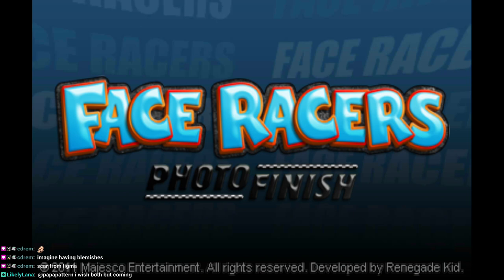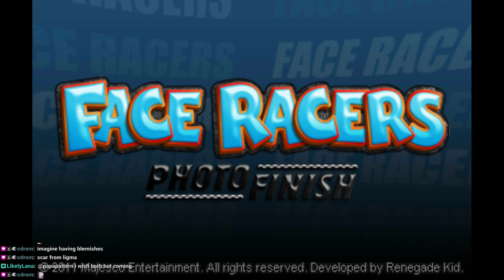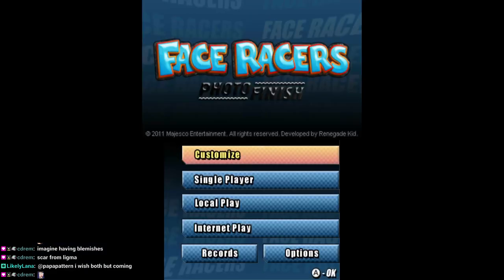Face Racers. Oh, at the bottom of the screen, I can't see. Here we go.